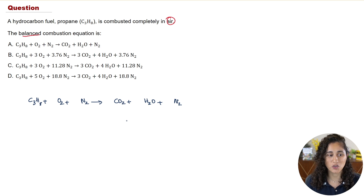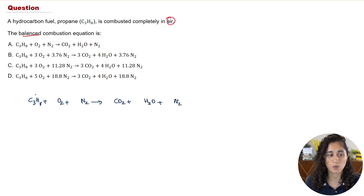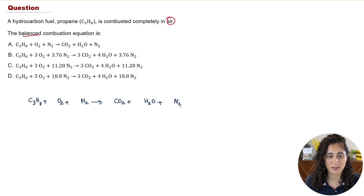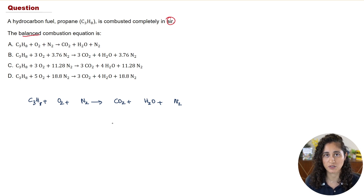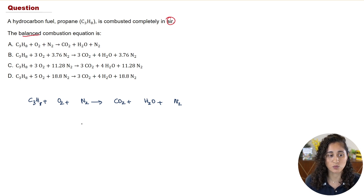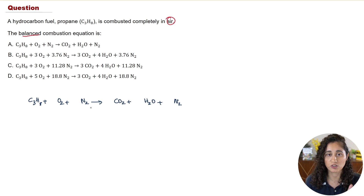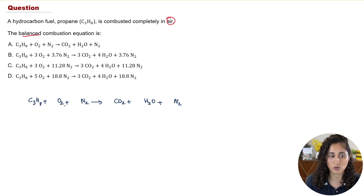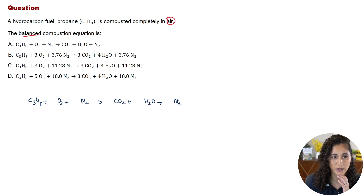Now let's walk through the solution. We take the equation from the reference handbook and replace methane with propane. Then we balance the equation ignoring nitrogen — so we're balancing C₃H₈ plus O₂ giving CO₂ plus H₂O.